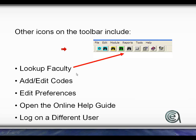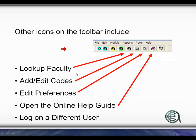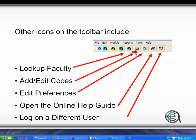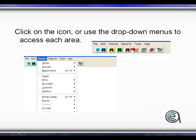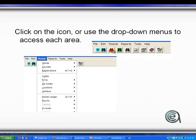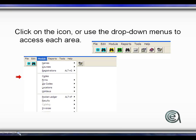The other main icons on the system are faculty lookup, edit codes, edit preferences, online help guide, and log on a different user. We will be talking about codes in number five of the series. Navigating through the system, you can either click on the icon or use a drop-down menu to get to the area. To leave Student Manager, you go to File and choose Exit, or use the X close in the upper right.